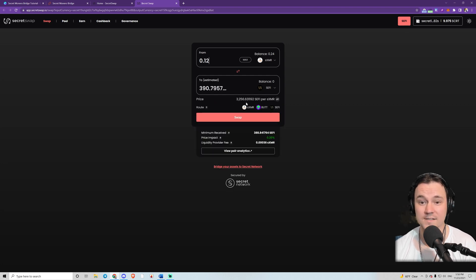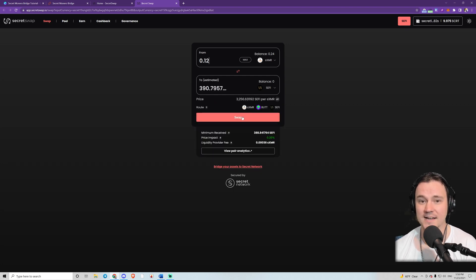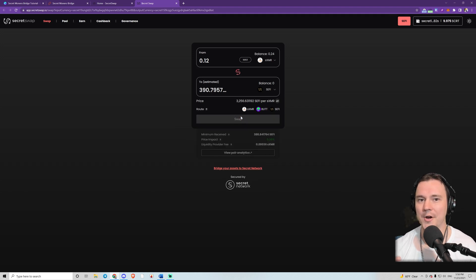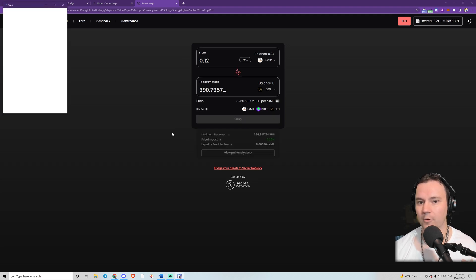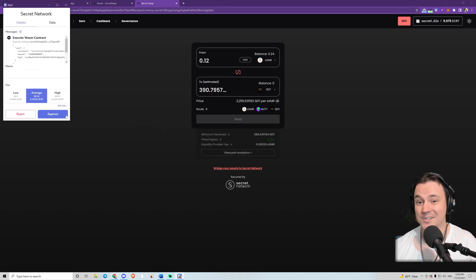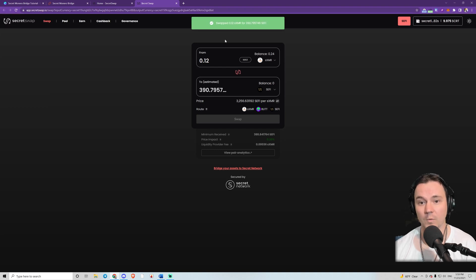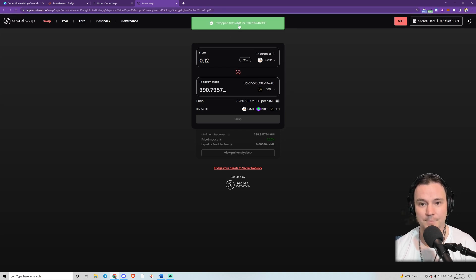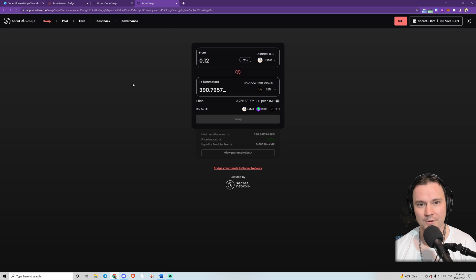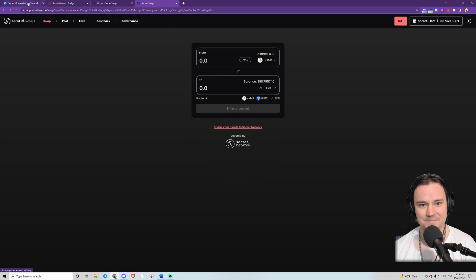I'm typing in 0.12, and it's actually routing this transaction through Bitcoin, which is kind of auto-arbitraging for me — meaning I should get a little bit more SEFI than I would have otherwise. So I made the purchase and we've finished the first step.